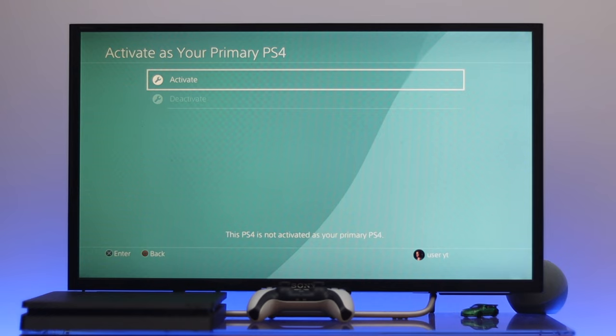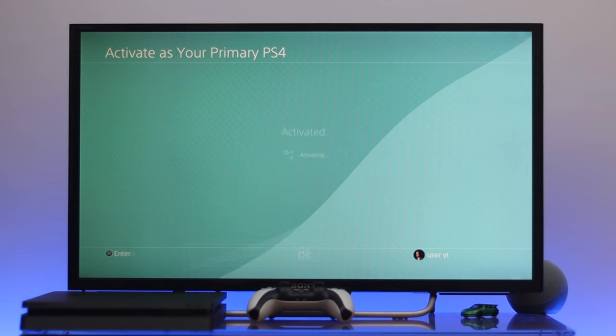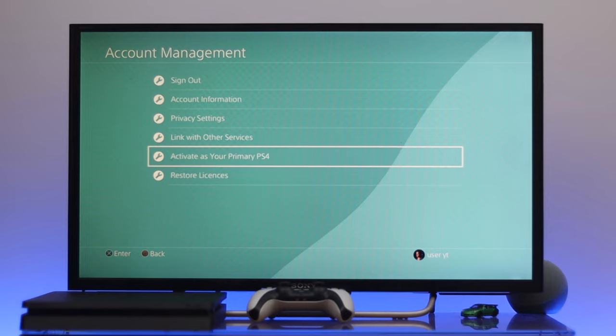So we need to wait a little bit from here and here as you can see we're all good to go. Now this account has been activated as a primary account on my PS4.